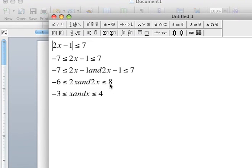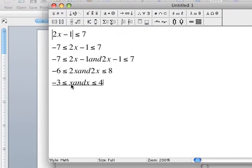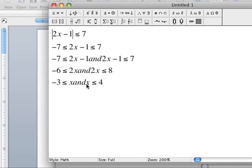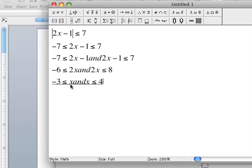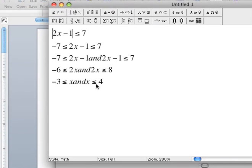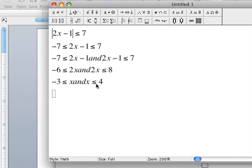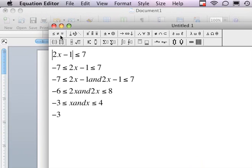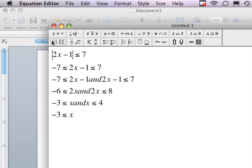Now if you notice, you have the variable x sandwiched in between negative 3 and positive 4. So if that's the case, my answer at the end is: negative 3, less than or equal to x — because x is in between negative 3 and positive 4 — less than or equal to positive 4.